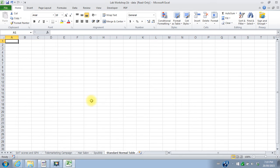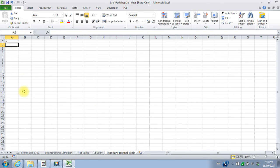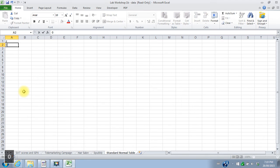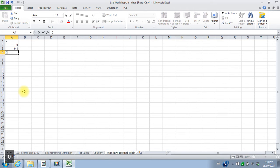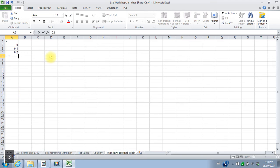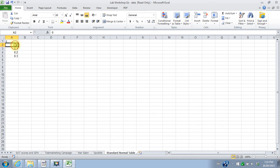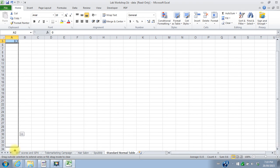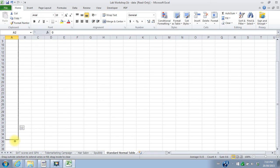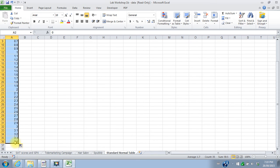I'll start out with how the table distributes the Z values. So down the first column here, we have 0.0, 0.1, 0.2, 0.3. And as we saw before, I can continue that series by just dragging it down. I want to go to 3.4 to duplicate this table.